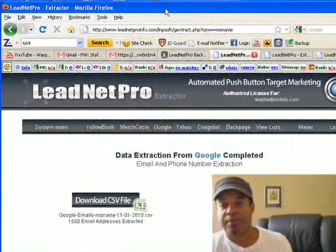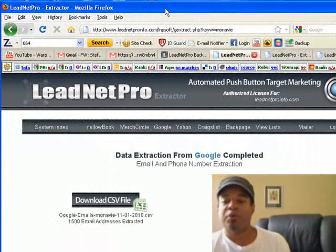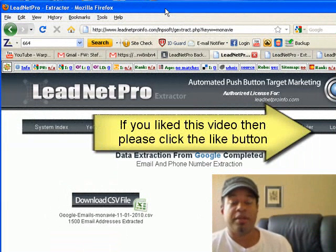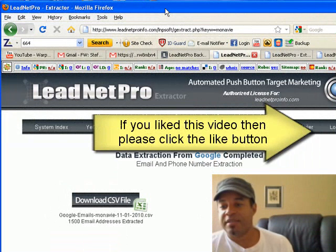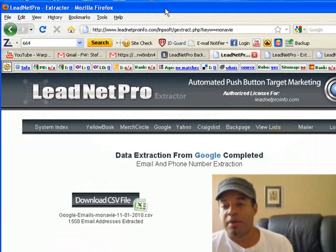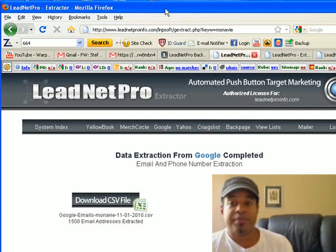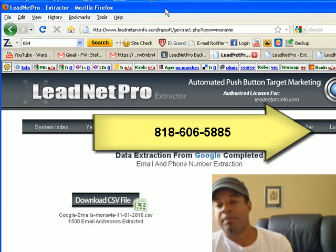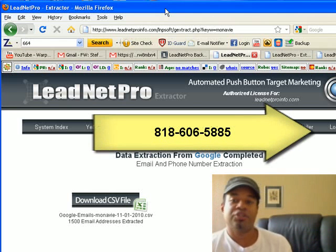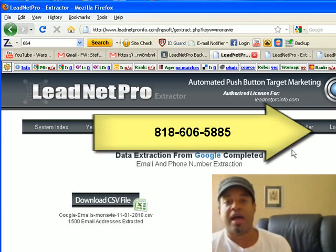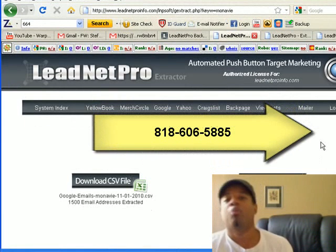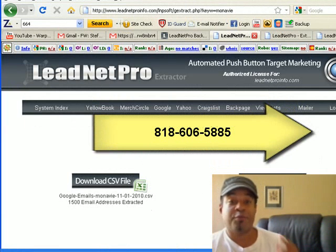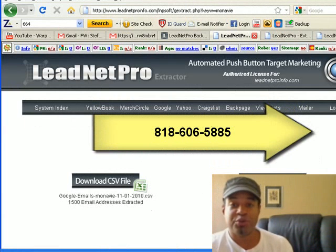I hope this video was useful and helpful in your purchasing decision. If so, please like this video or leave a comment. If you want to get Lead Net Pro, give me a call — we can do a GoToMeeting online and I'll show you how the tool functions live and help you get everything set up. This is Stefan from Sherman Oaks, California signing off. Talk to you later.